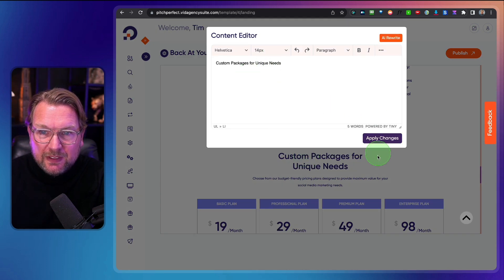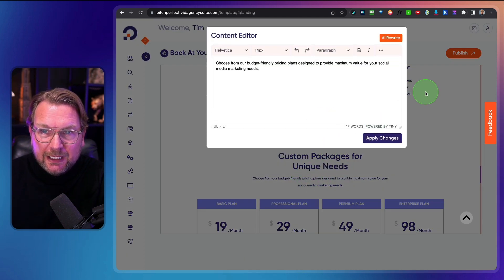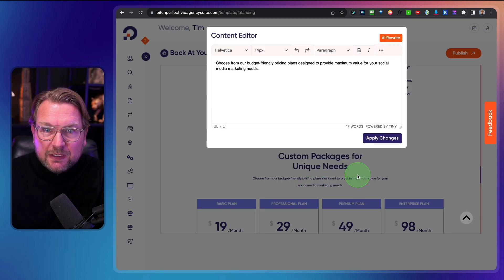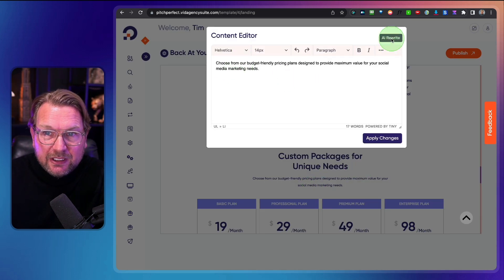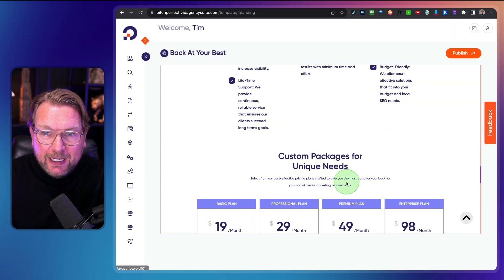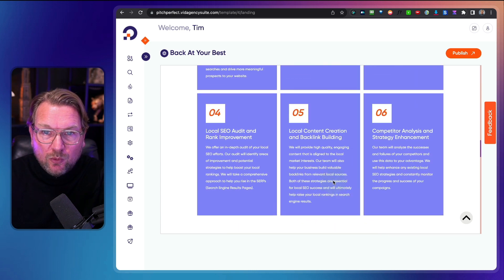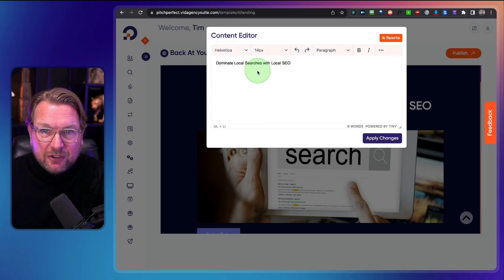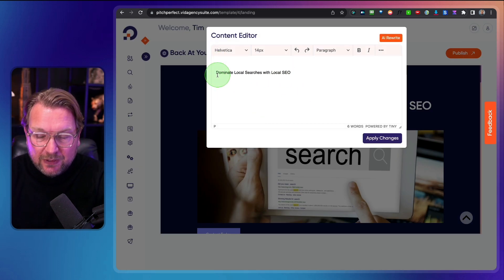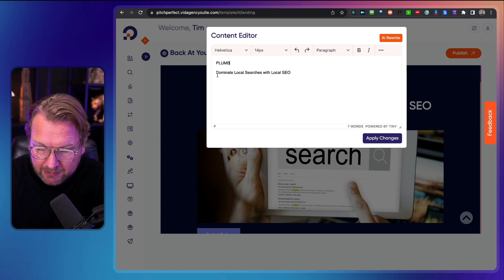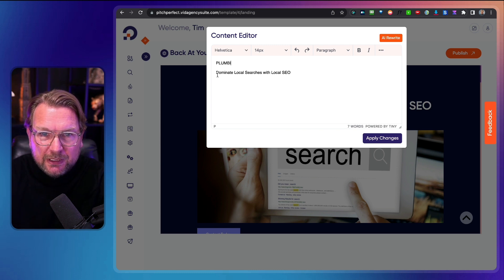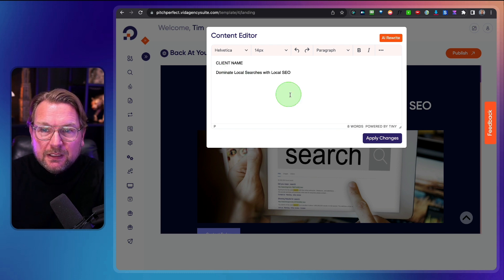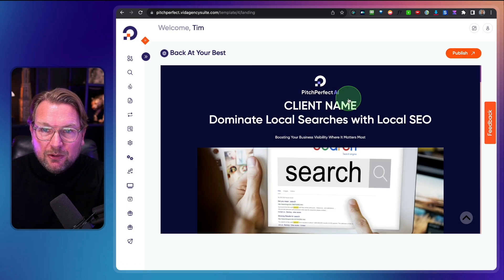Custom packages and all text throughout the page can be modified — simply click on it and write what you need. You can even set the customer name at the top for this specific customer — for example entering the client name will display it at the top of the page.